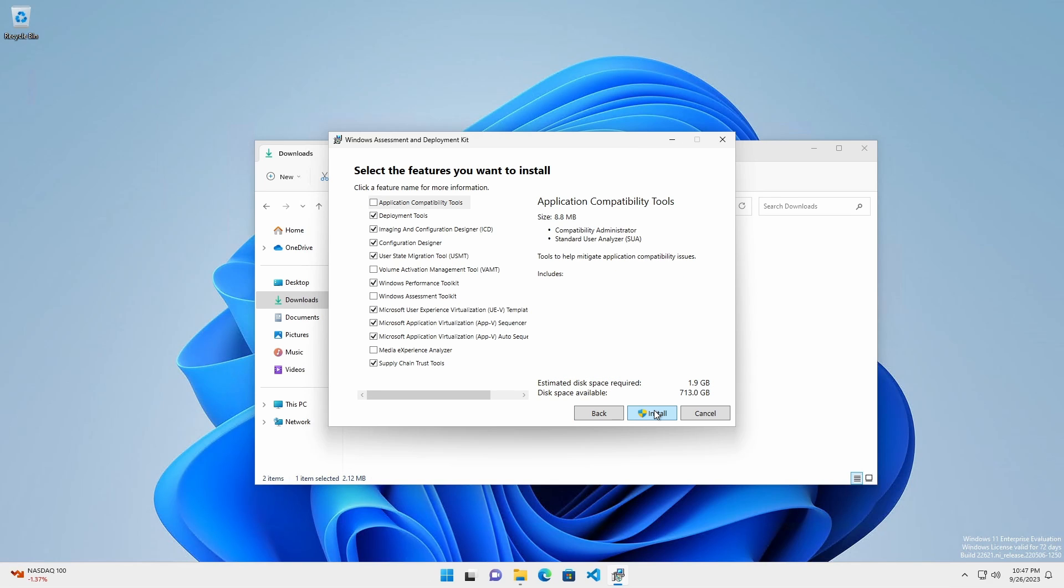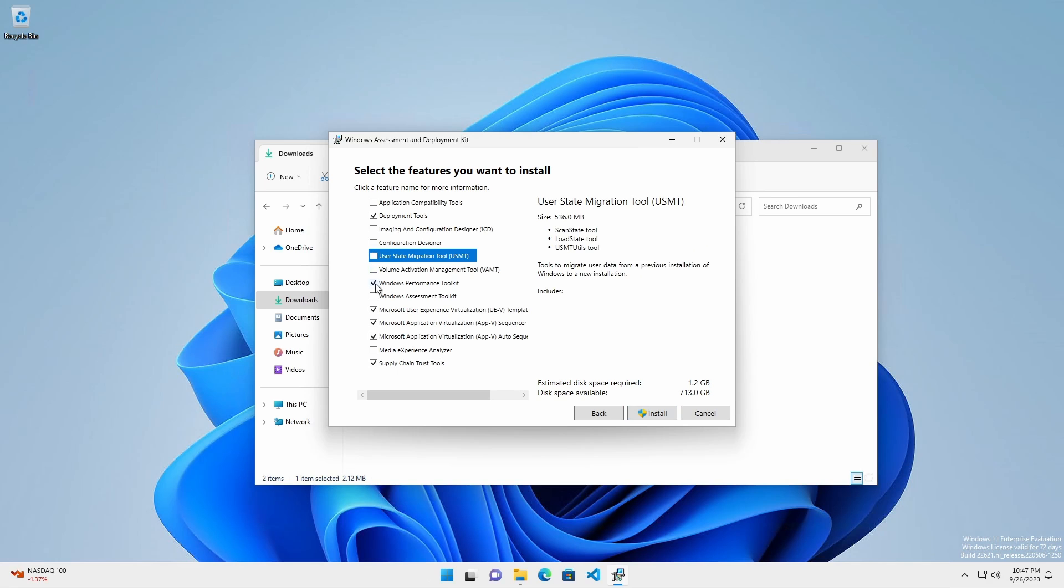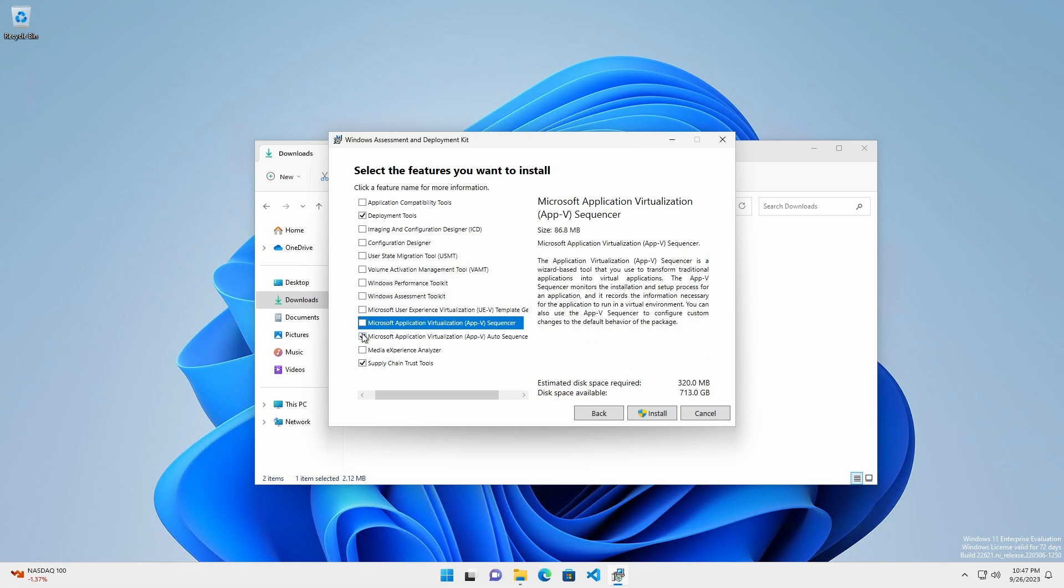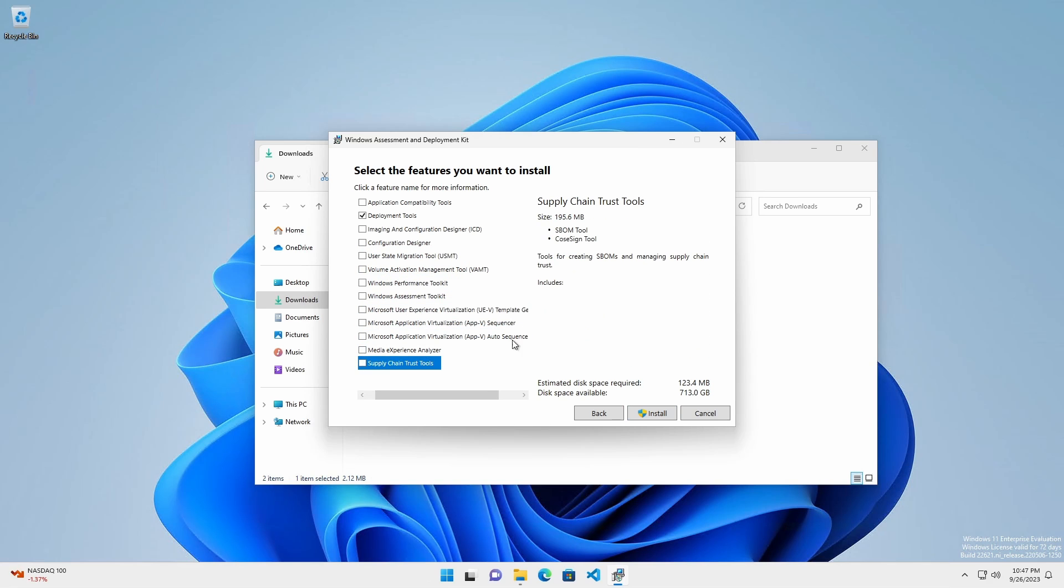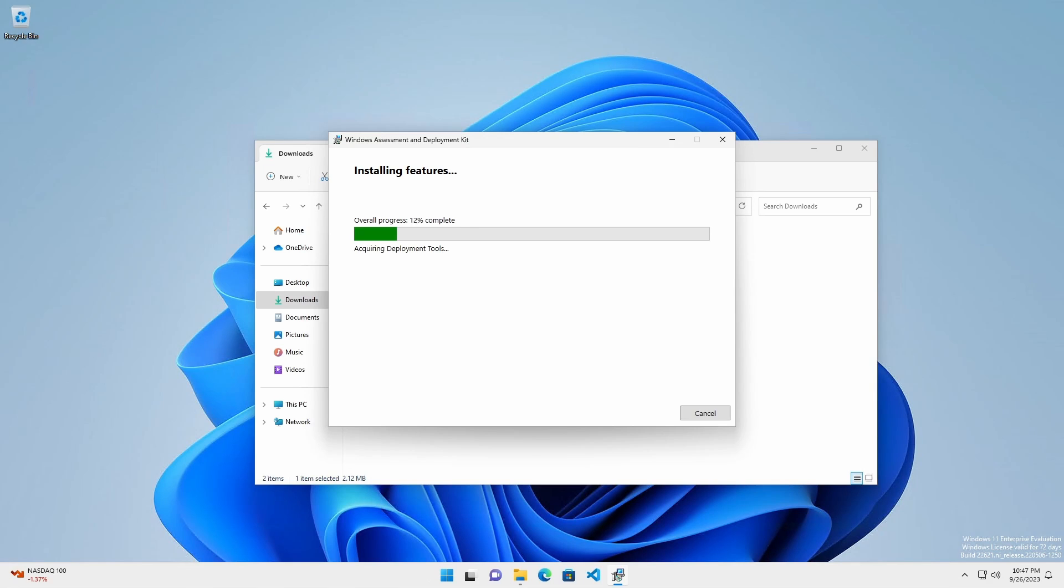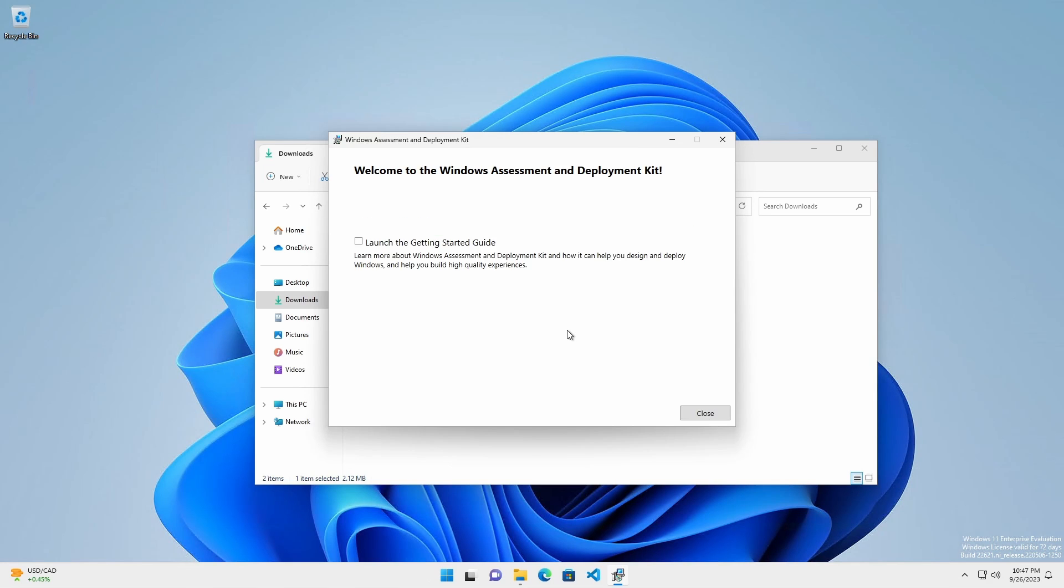If you want the minimum number of features necessary to create the WinPE, select only Deployment Tools. We can add other Windows ADK features later. Once the installation is complete, exit the installer.